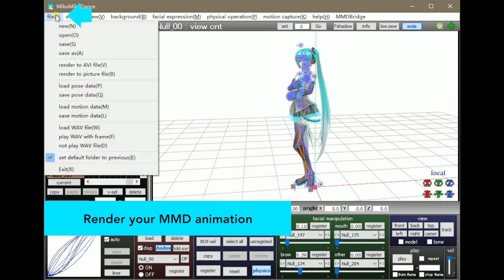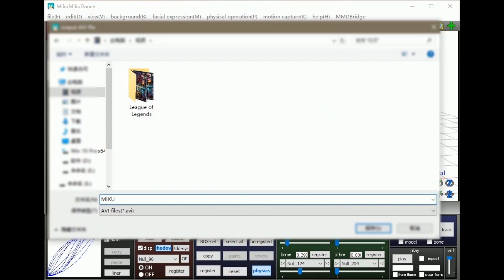Click on File and select Render to AVI File. Choose your storage location and set your file name.